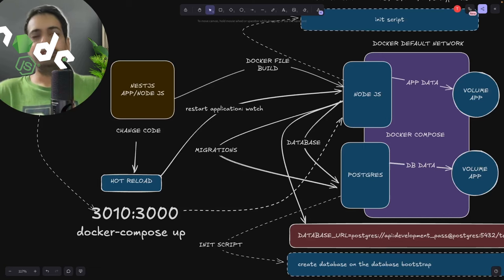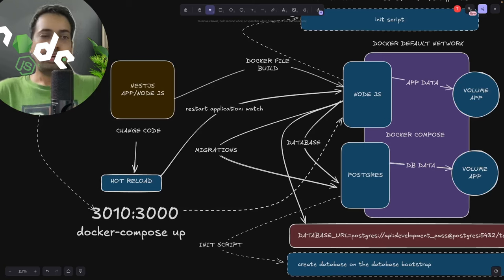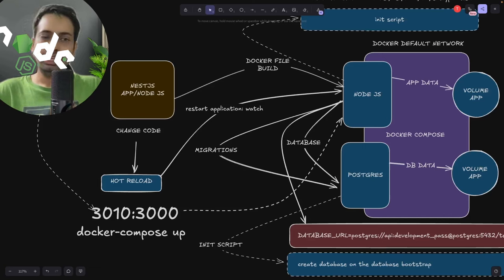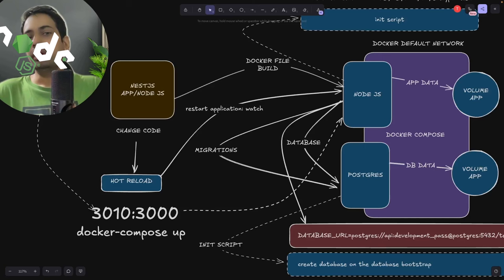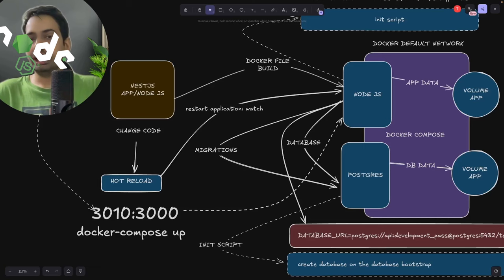The first thing we want to do is dockerize the Node.js application. This is a simple NestJS application and we want to dockerize it — but dockerizing it isn't just about creating a Docker container for the Node.js application.